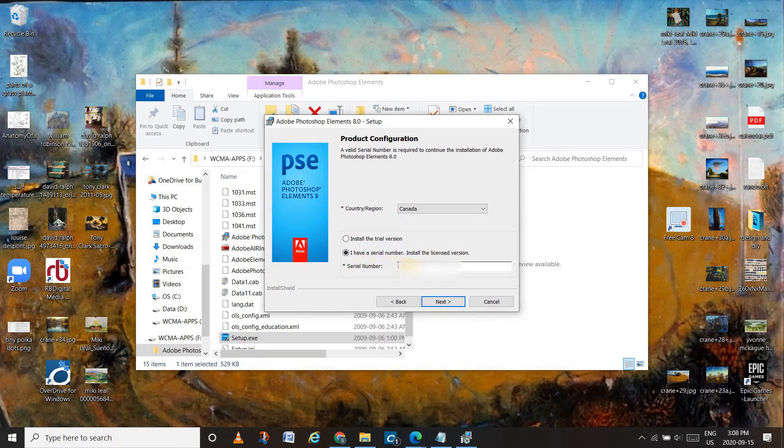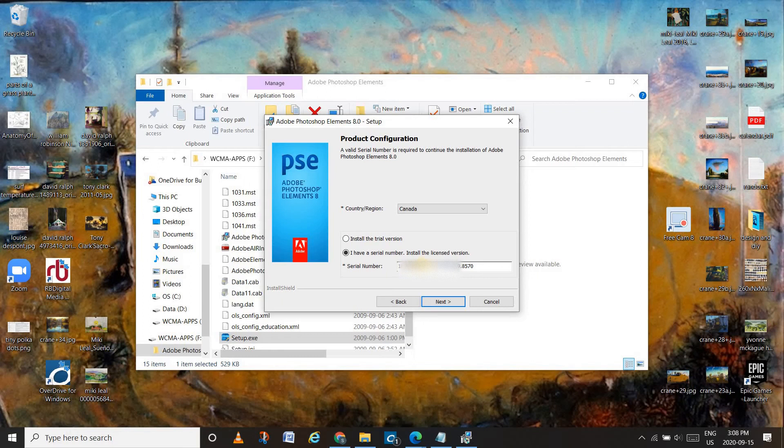And this is where you can press Ctrl V to paste it. However, you need to make sure that you get rid of those dots. So place your cursor after the dot and press backspace.